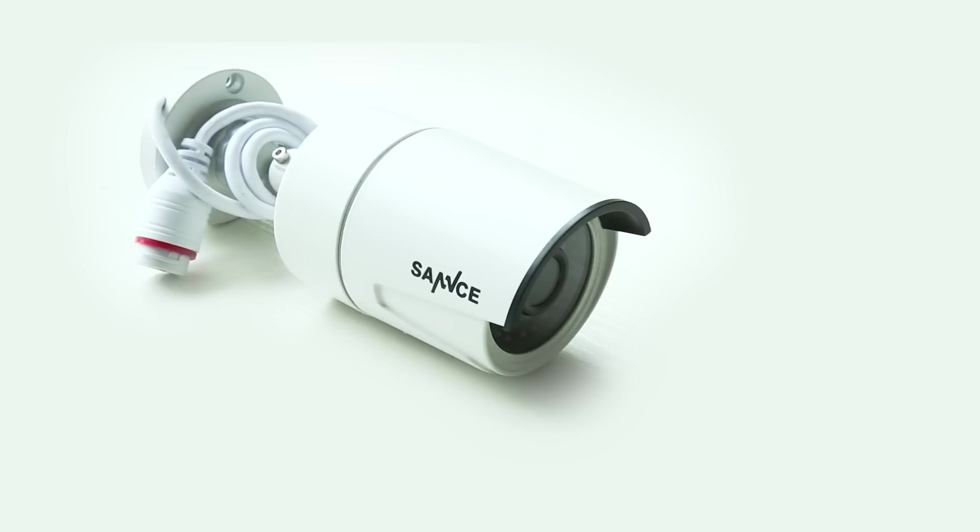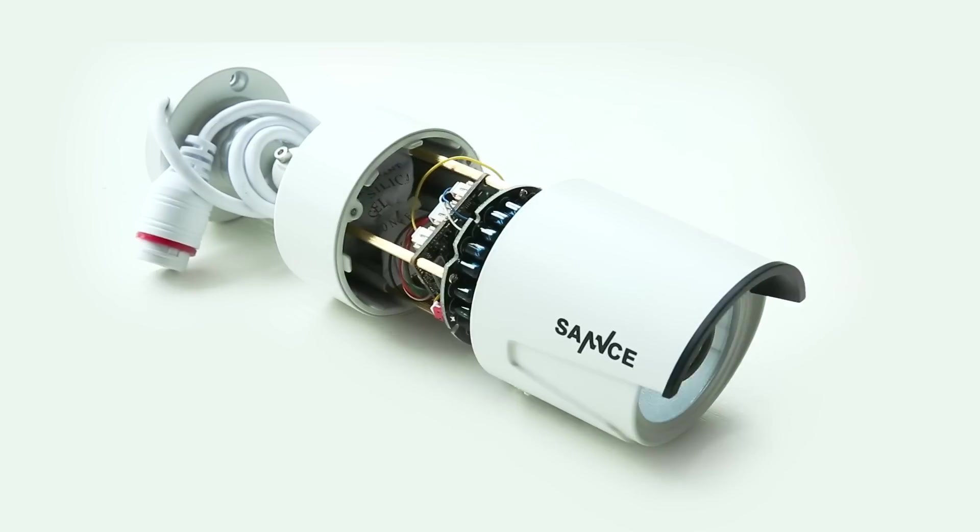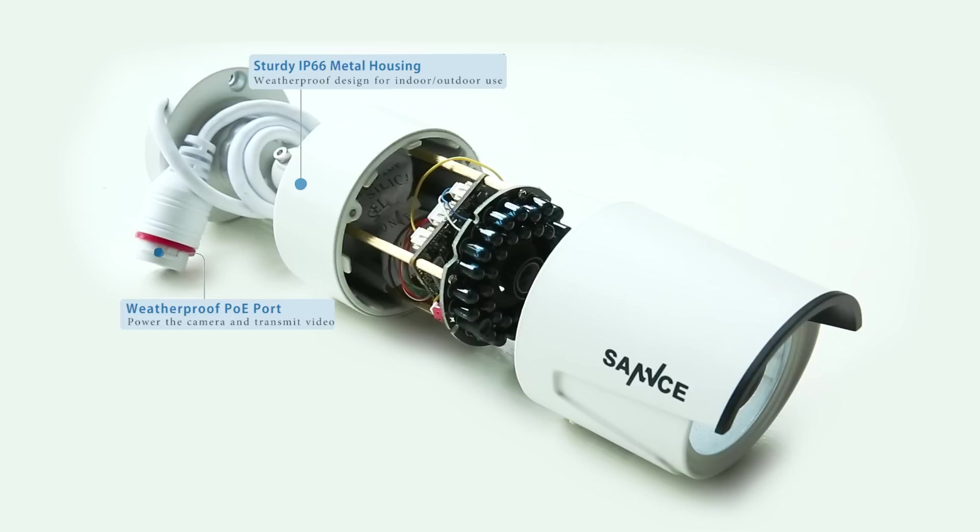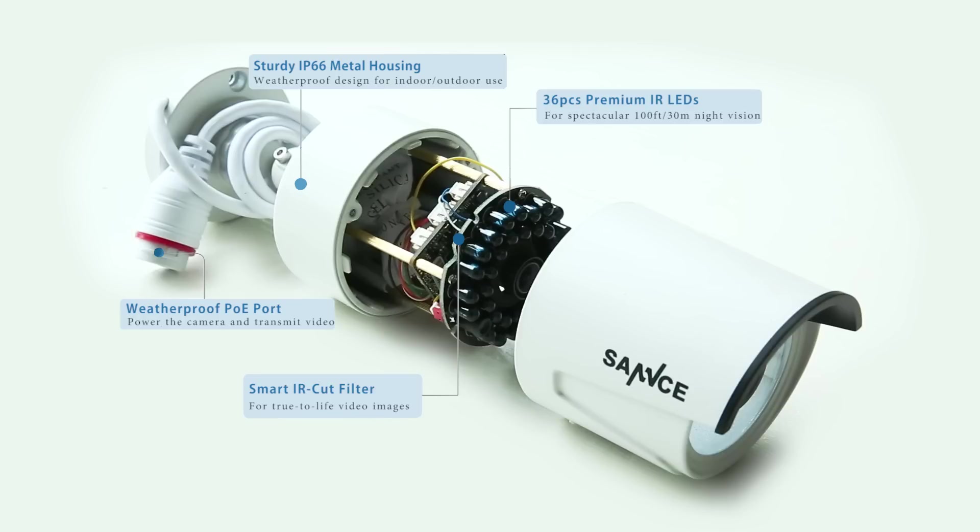Now it comes to the camera. The basic components of the camera are a weatherproof POE port, IP66 weatherproof housing, smart IR cut filter, 36 pieces of infrared LEDs, and a glass cover.